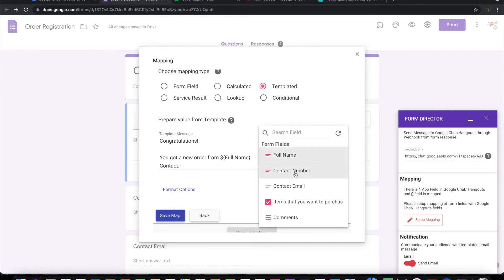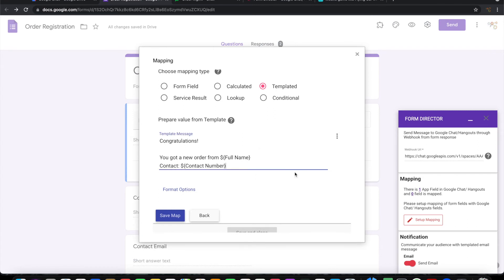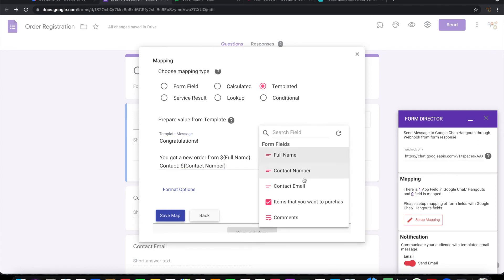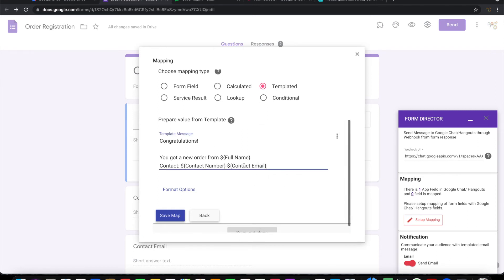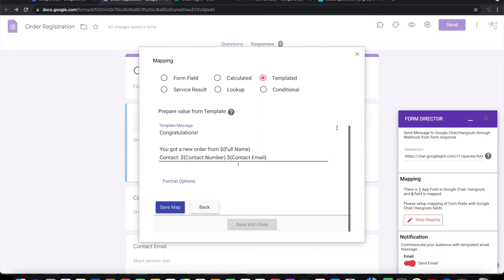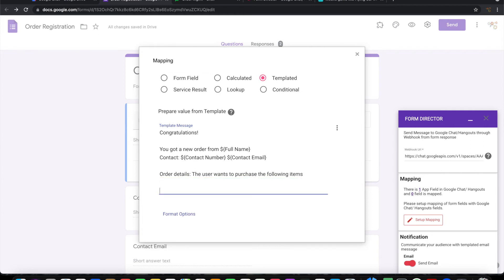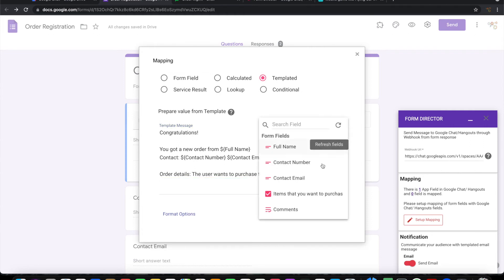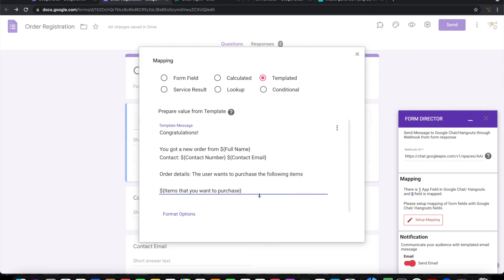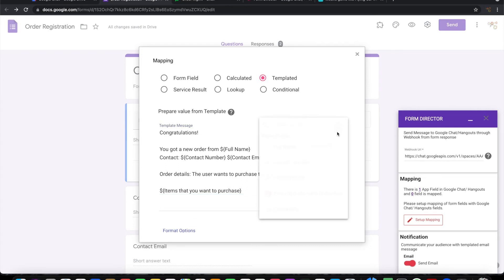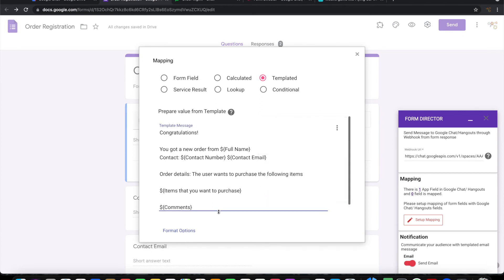I'll insert the contact number and contact email here. I'm going to say Order Details, and here I will insert the orders that have been captured. Then I will also insert the comment.